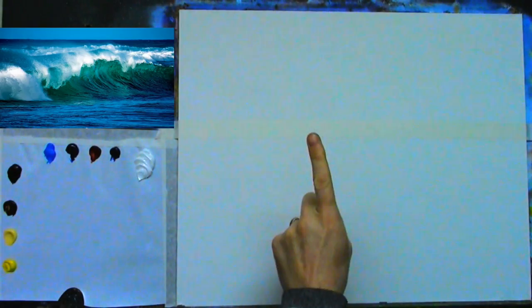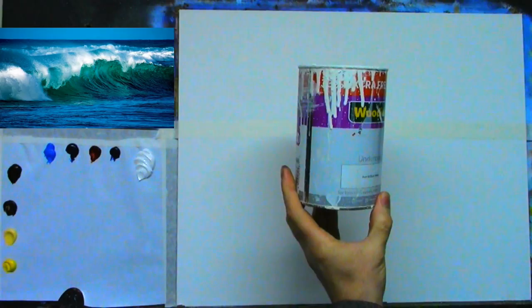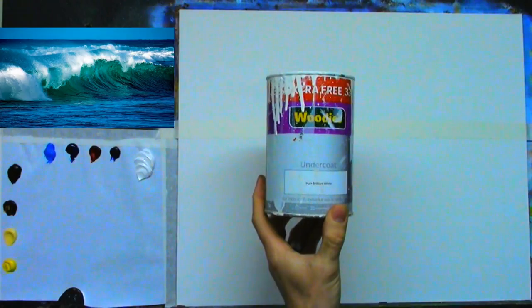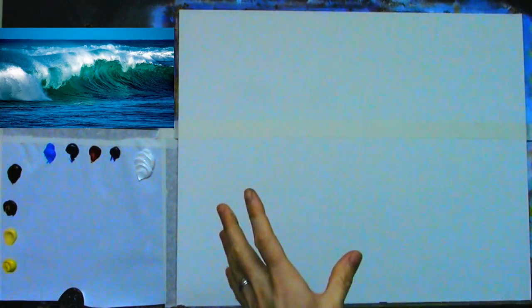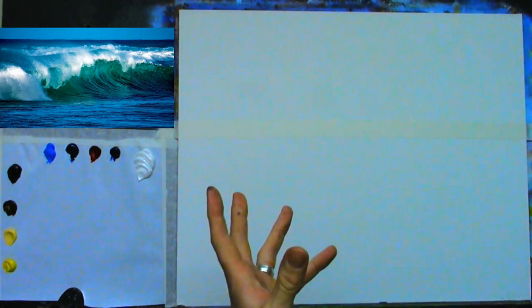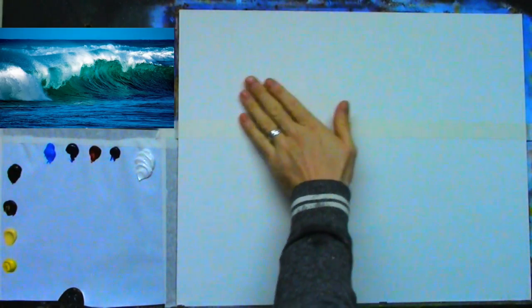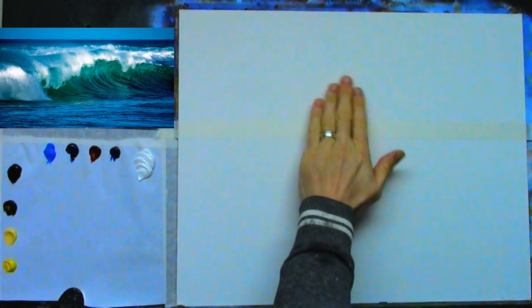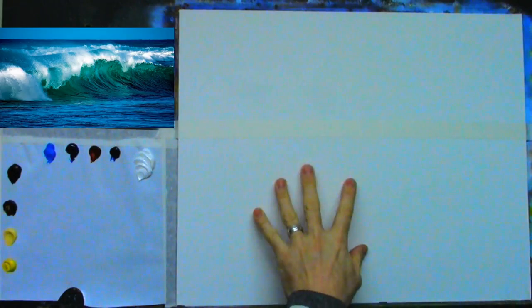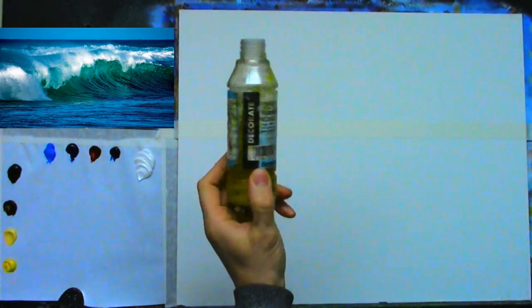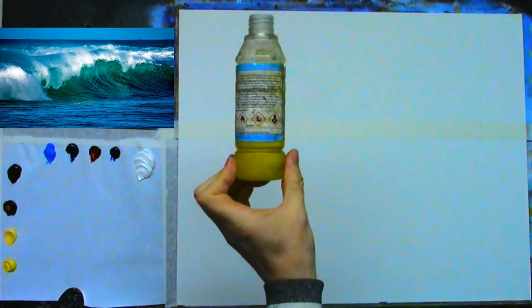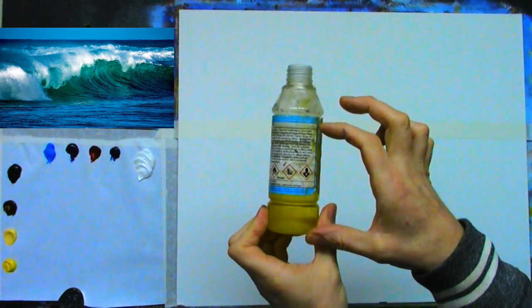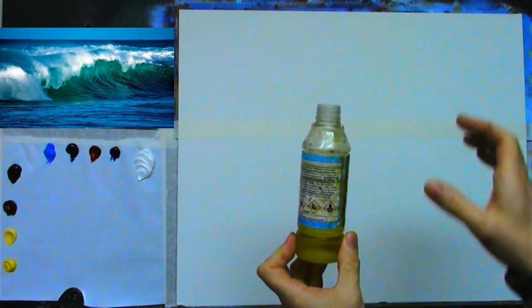I primed the canvas once with my own homemade primer — pure brilliant white undercoat for interior and exterior wood and metal, water-based. I added some water and PVA sealer or adhesive, gave it one coat, then sanded it with fine sandpaper until it's lovely and smooth. As I go, I'll also wet the canvas with my thinners — regular artist turpentine with a tiny amount of linseed oil mixed in, which gives it that yellowy color.